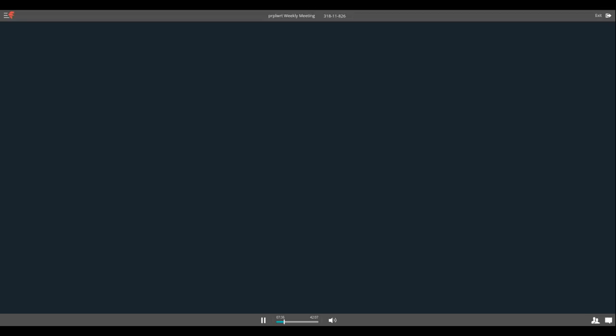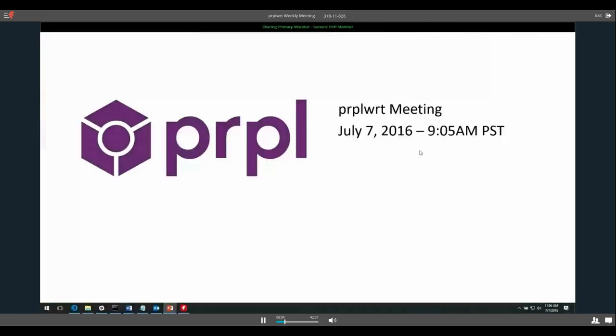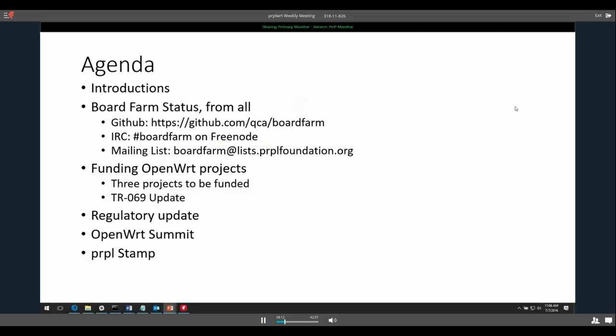Thank you everyone for joining. As a reminder, these meetings are recorded and posted online after the fact so people can watch them if they were not able to be here. I should share my screen — let me do that right now so we can see the agenda. The agenda is introductions, board farm status, funding open WRT projects, the TR-069 update, regulatory update, and OpenWrt Summit.